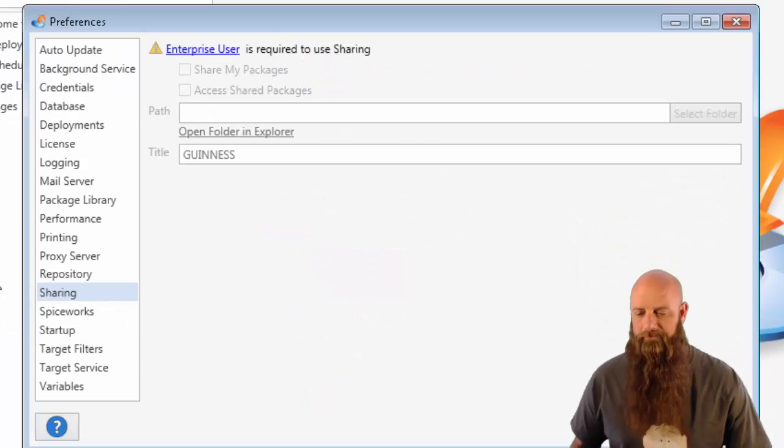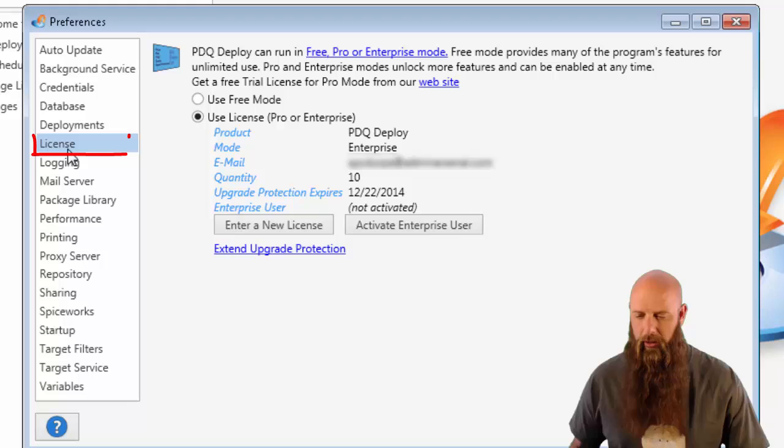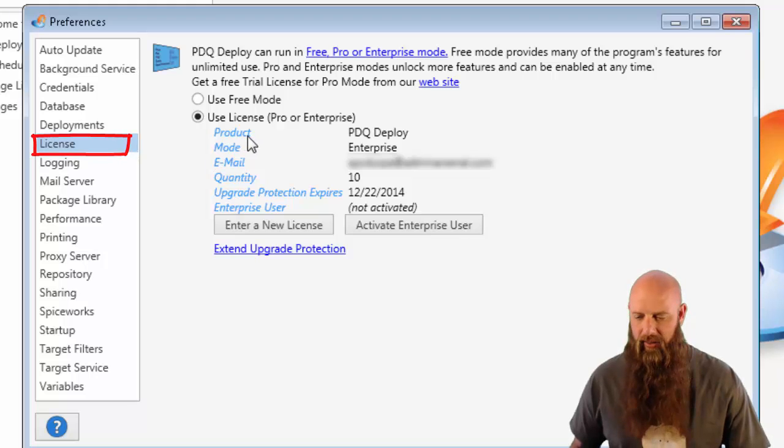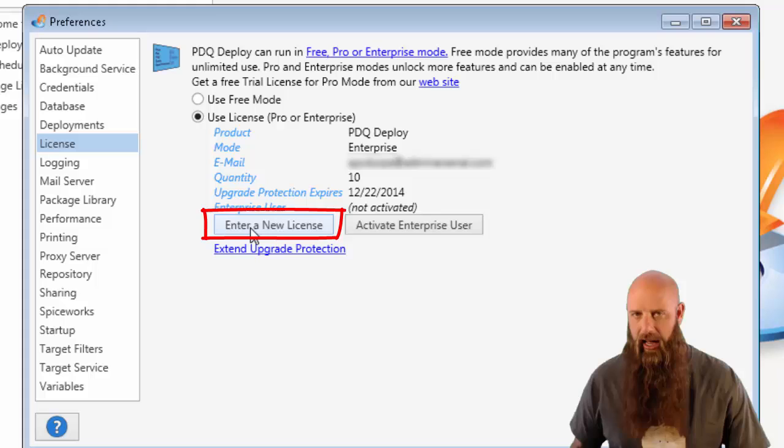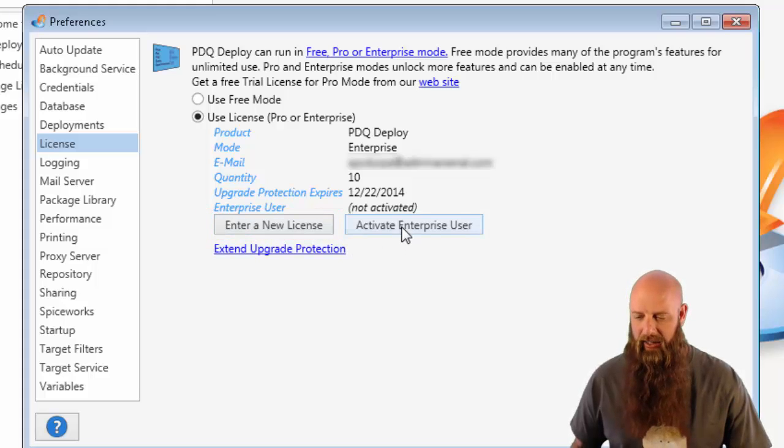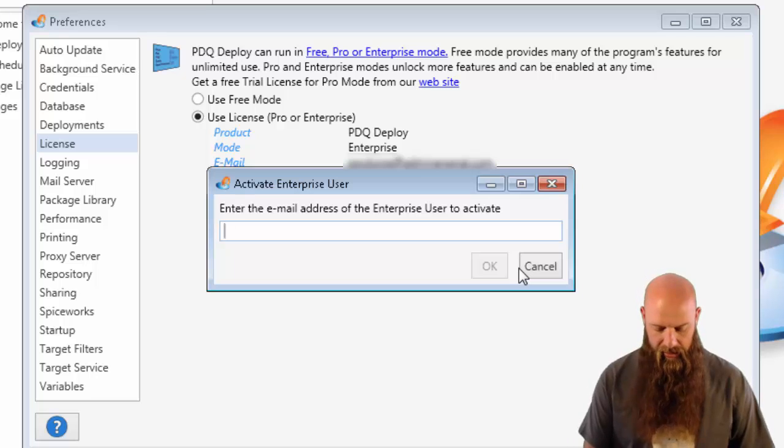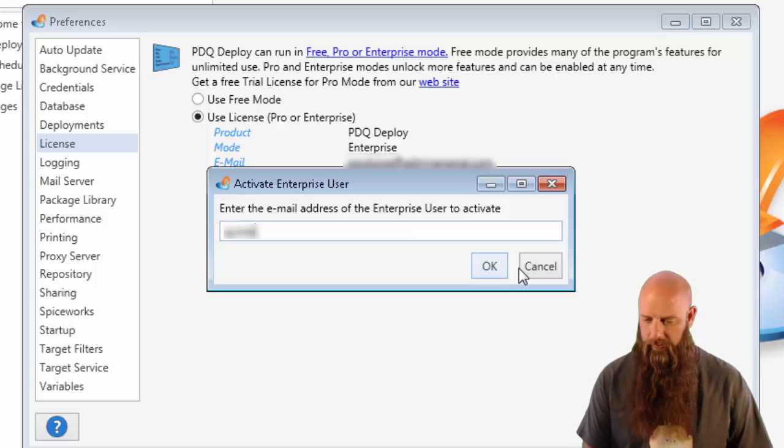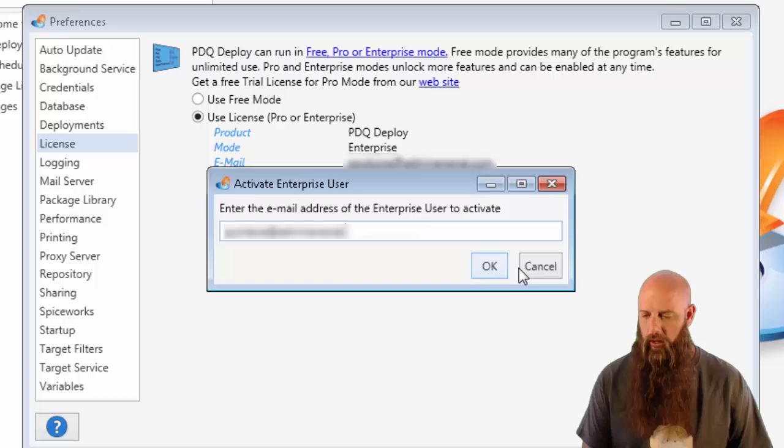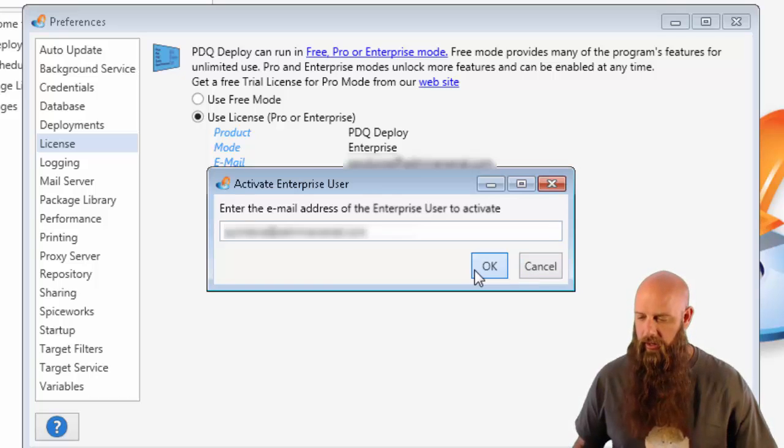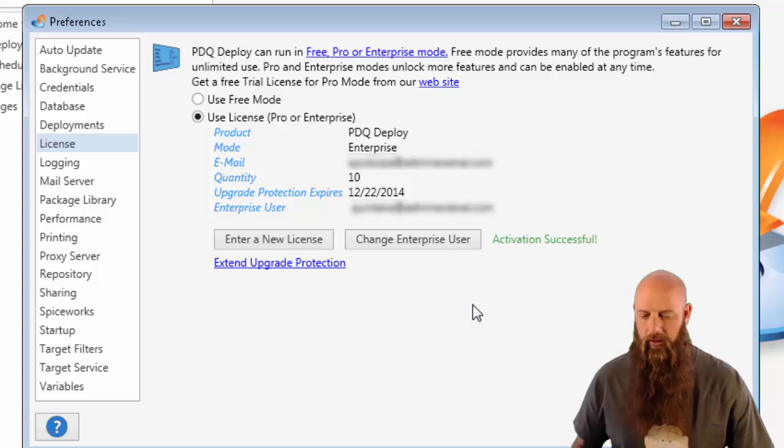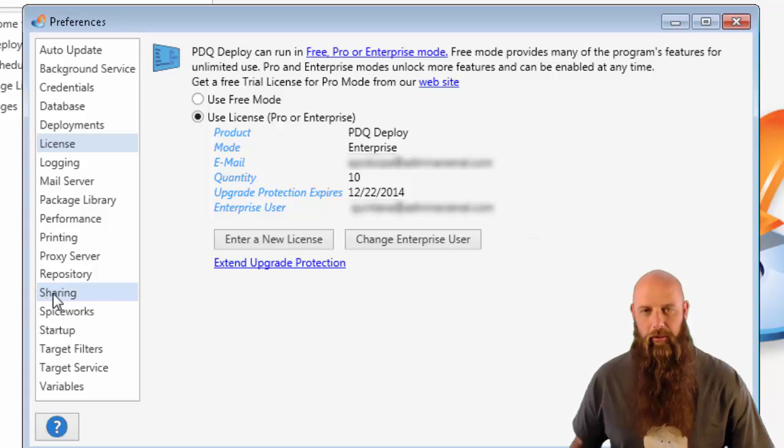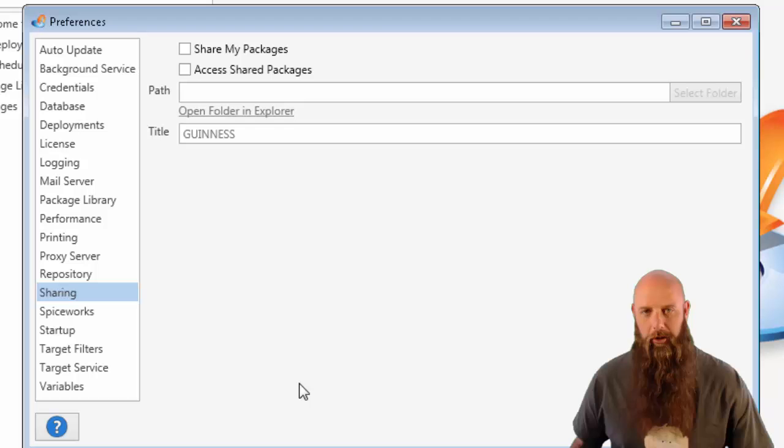Go to preferences and we're going to go to license. So we've already added the key. If you haven't added the key, then you would enter the new license and paste in the entire key that was sent to you in email. In this case, we've already done that. We're going to activate it. We're going to activate Quintana. You enter the email address. Say OK. And the activation is successful and now the enterprise level features are available to be used.